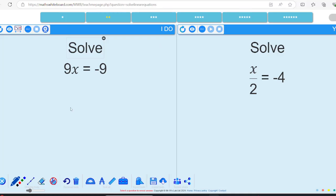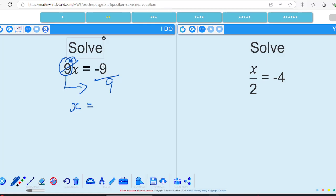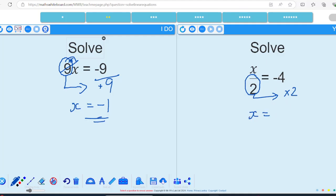I've got 9 times x, so 9 lots of x. If I want to remove that, I take it over the other side and divide by 9. That cancels and I've got x on its own. 9 divided by 9 gives me 1, and a negative and a positive gives me a negative — so the answer is negative 1. For the divide question, I get rid of the divide by 2, move it to the other side, and do the inverse: times by 2. 4 times 2 is 8, and positive times negative gives negative 8.